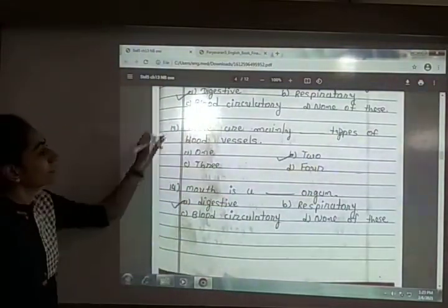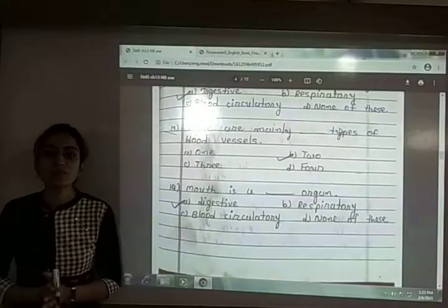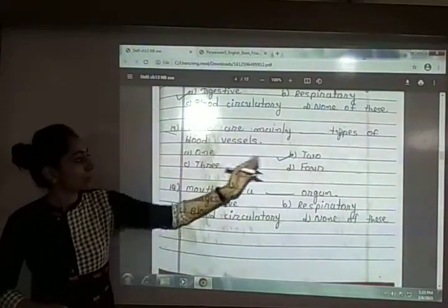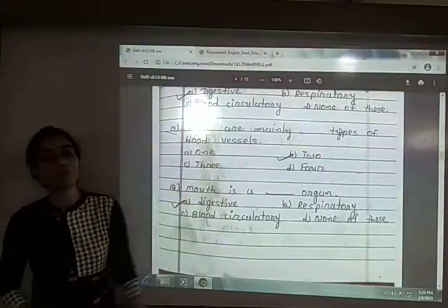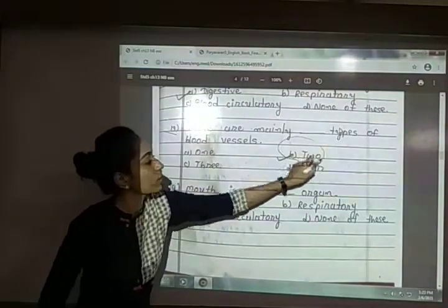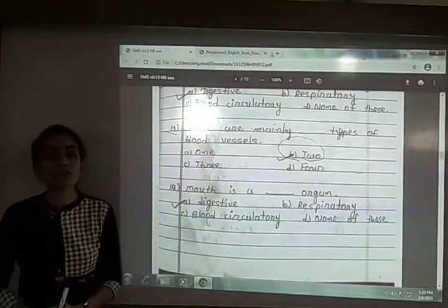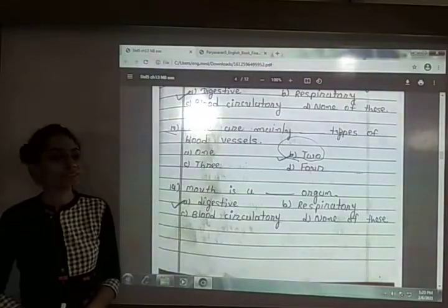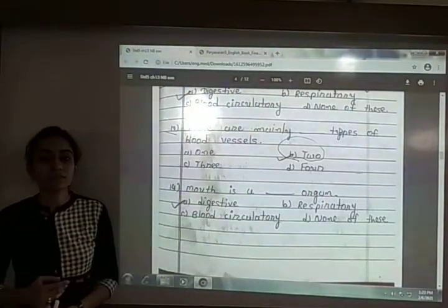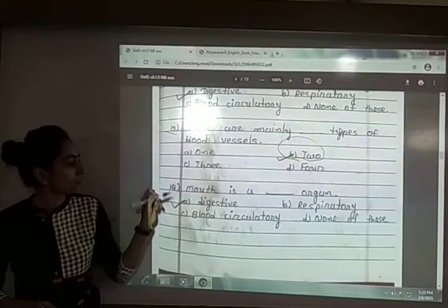Thirteenth: there are mainly blank types of blood vessels. The options are 1, 2, 3 or 4. The answer is option B — 2. There are mainly two types of blood vessels: artery and veins.